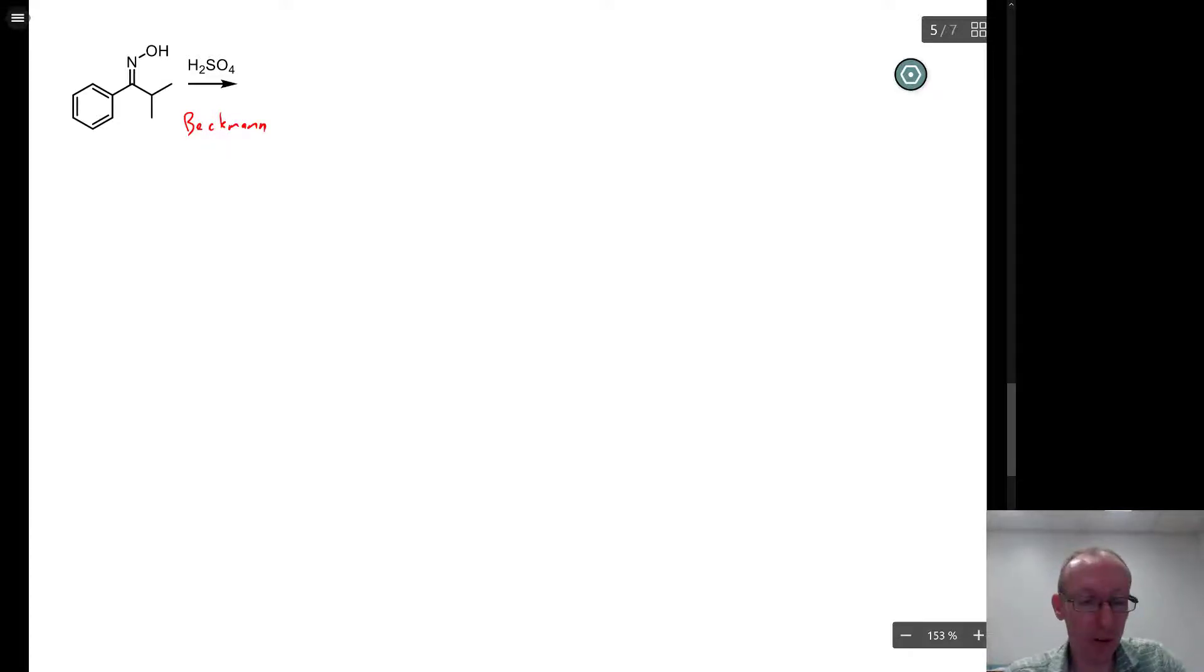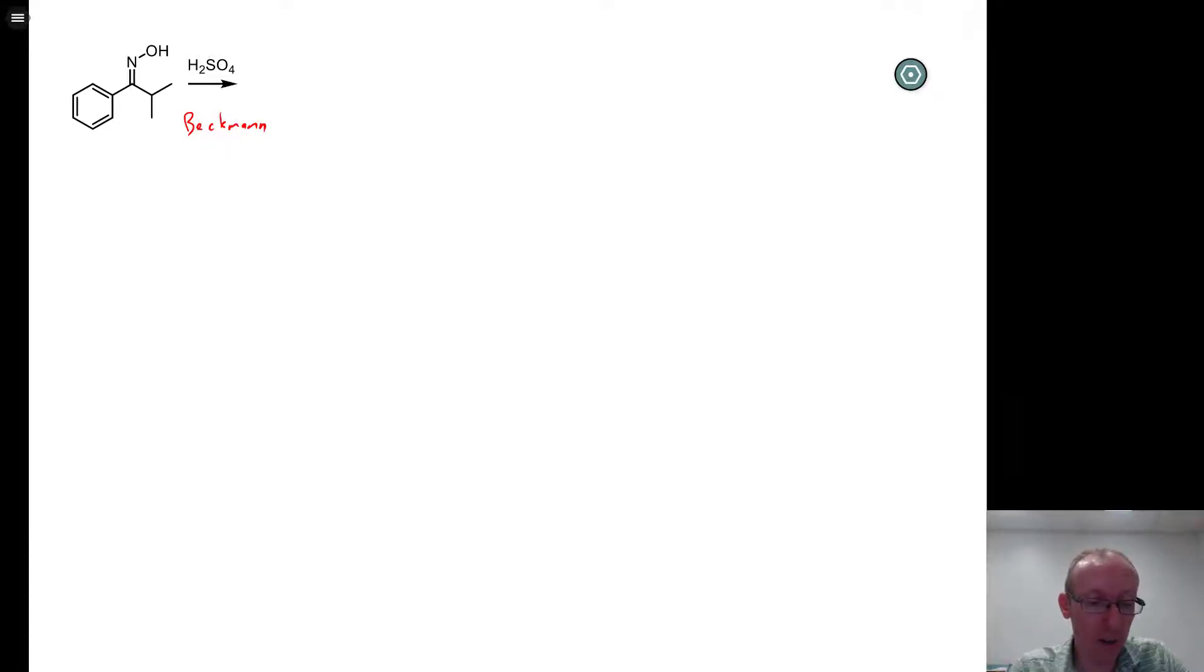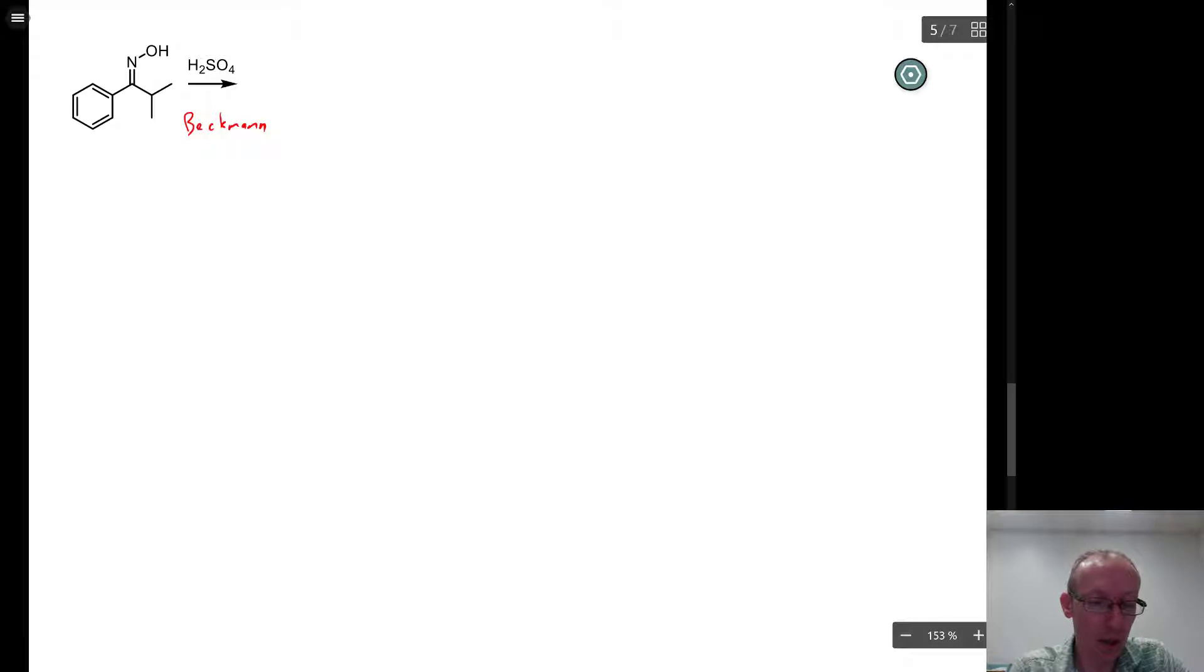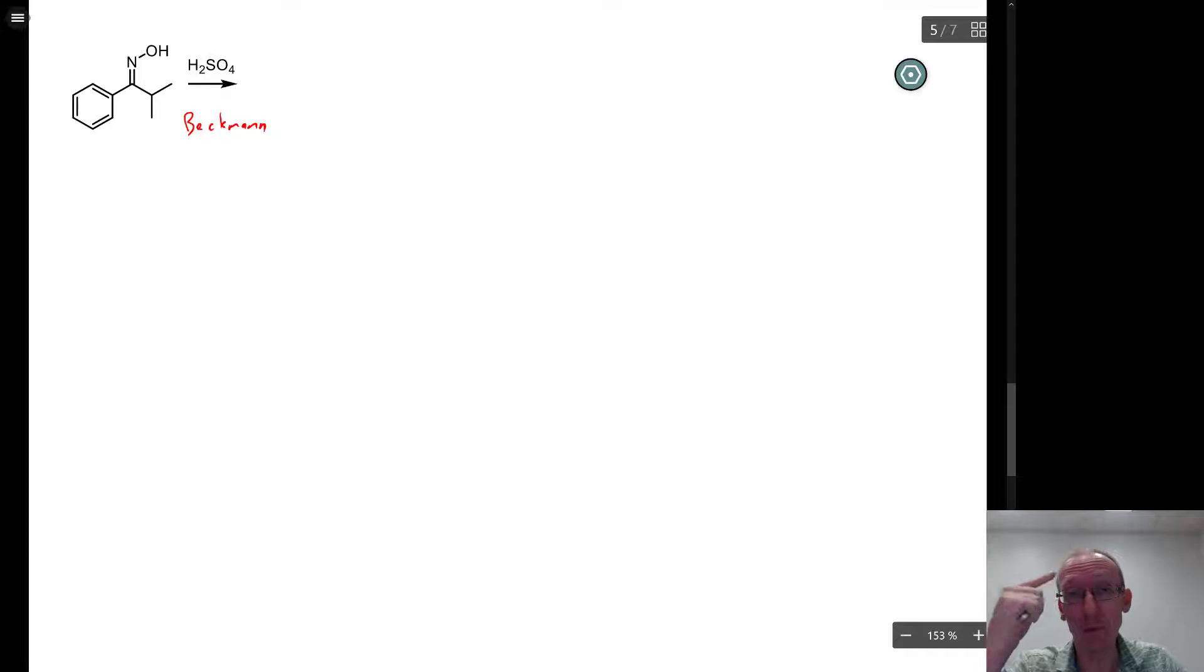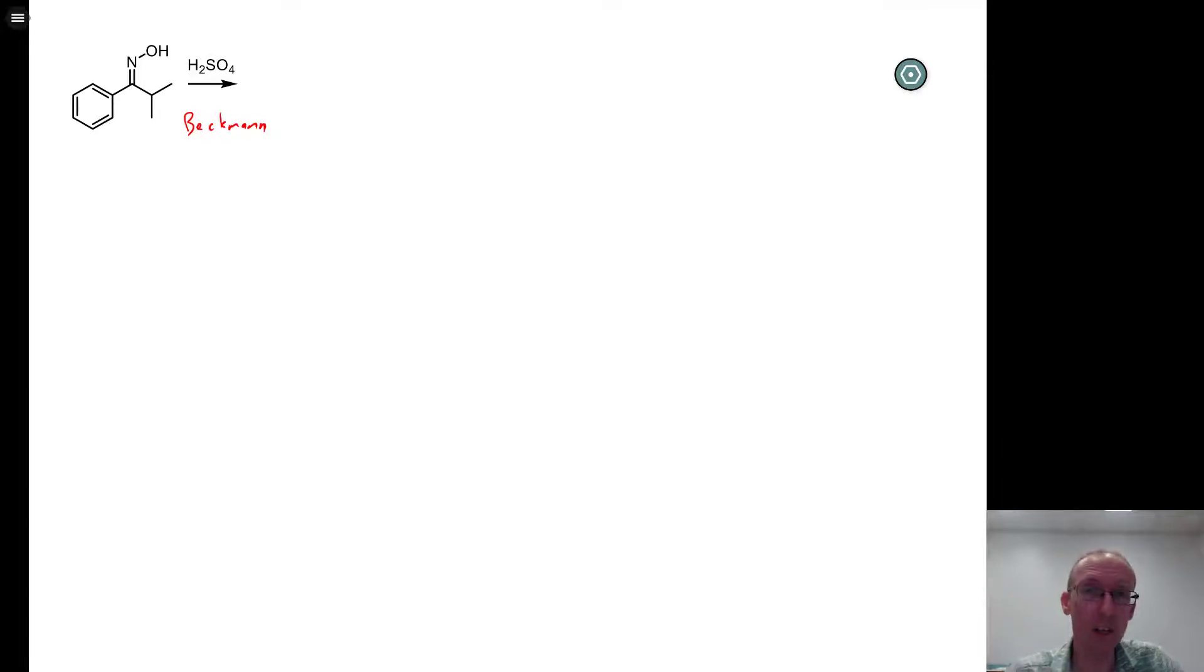Okay, so Beckman rearrangement, we're going to get migration of a group attached to this oxime across to the nitrogen and then goes through a few proton transfers to tautomerism to get to an amide.